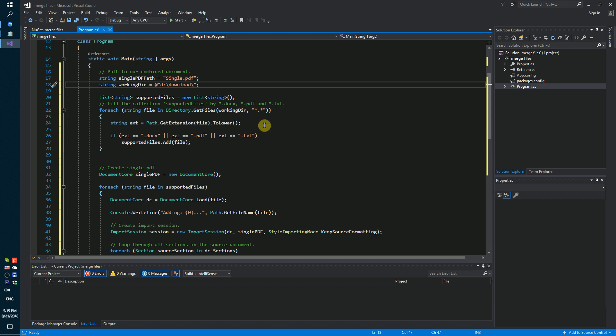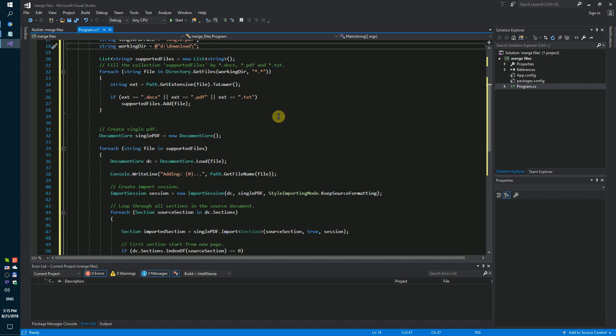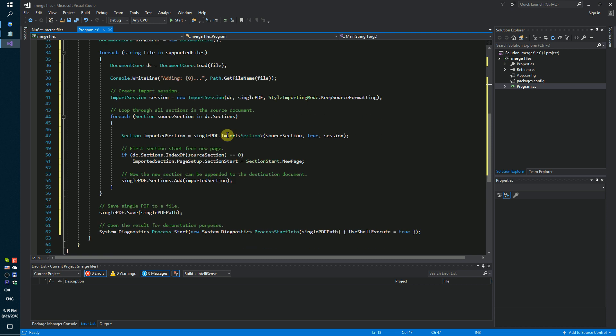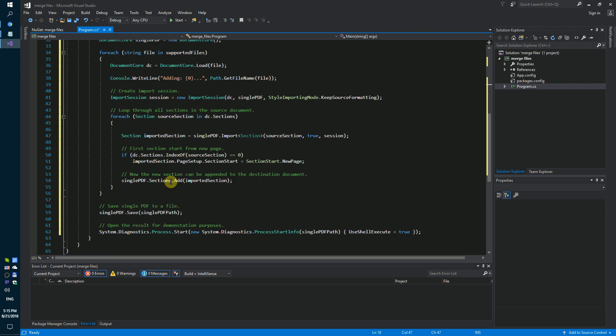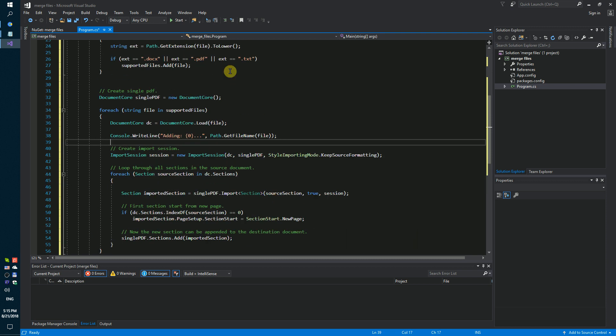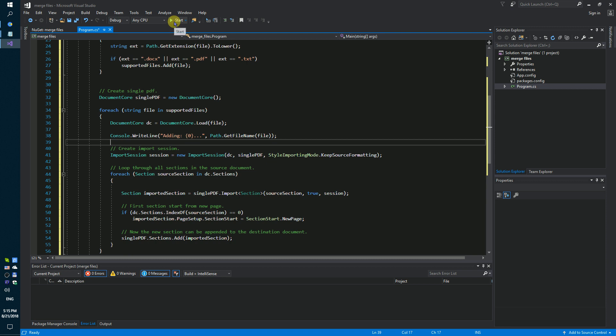We will save our files in one single PDF file. Now we need to launch our code sample.